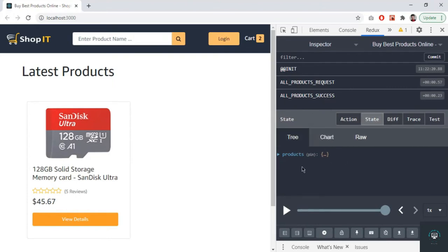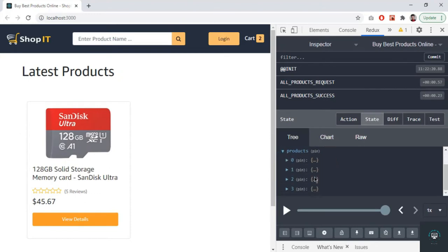Looking at the state, we have a products object with loading set to false, and the products array contains our four products. We implemented pagination on the backend, so it's only giving us four products — one, two, three, and four.